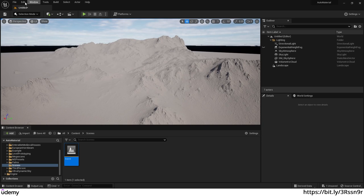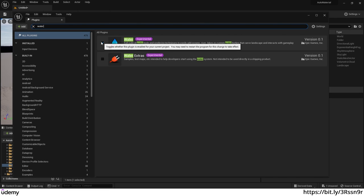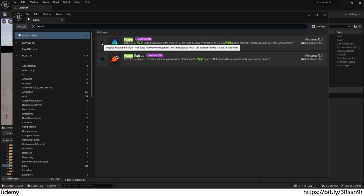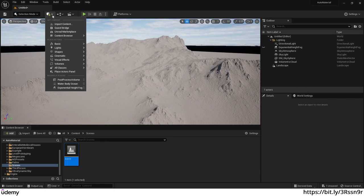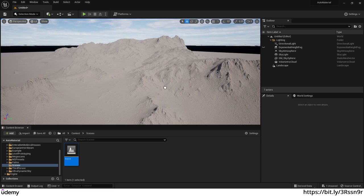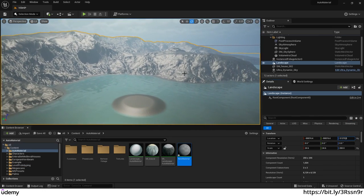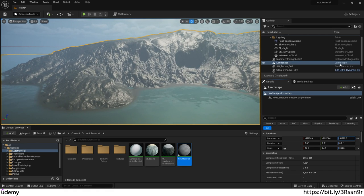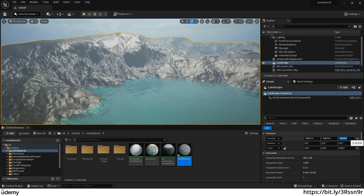To create the ocean, go to Edit, click on Plugins, and search for Water. Check the Water plugin box and Unreal will ask to restart — hit OK and restart. Once restarted go to Quick Add and search for Ocean, then drag and drop the Water Body Ocean onto your terrain. To change how much the ocean floods your island, tweak the landscape Z position — setting it to zero floods most of the island.